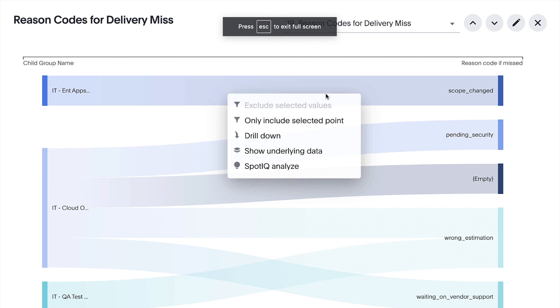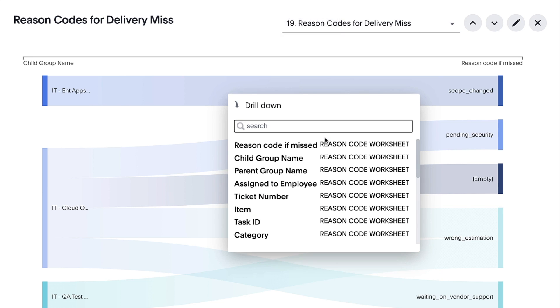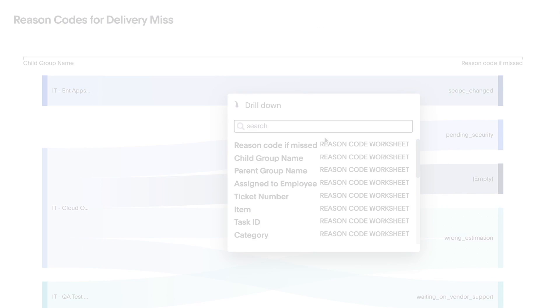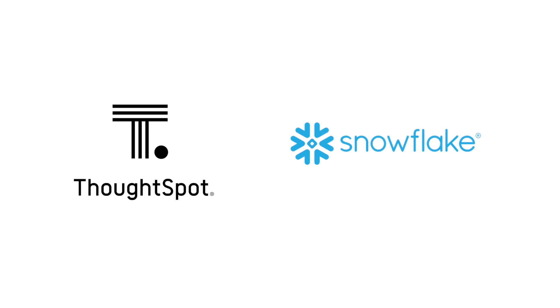That's ThoughtSpot for Snowflake's IT workload management analytics. Insights at the speed of thought.